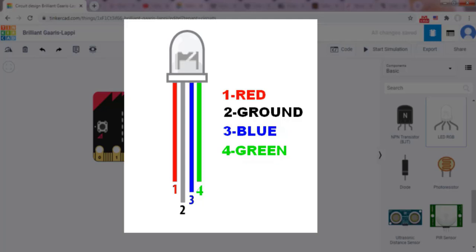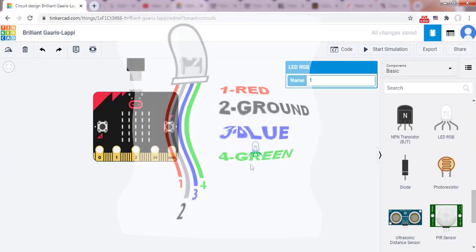That's why it has four leads, one lead for each of the three colors and one common cathode or anode depending on the RGB LED type.